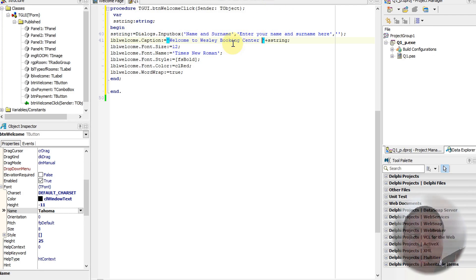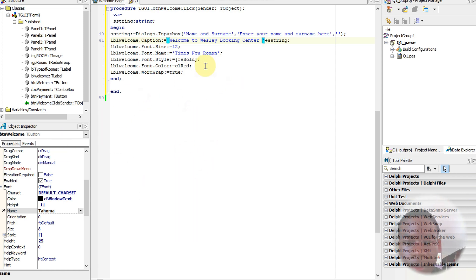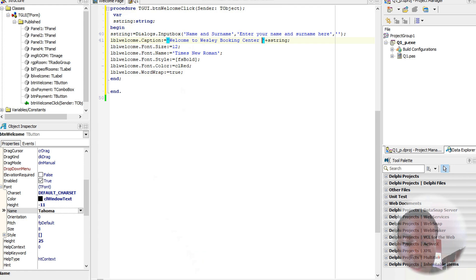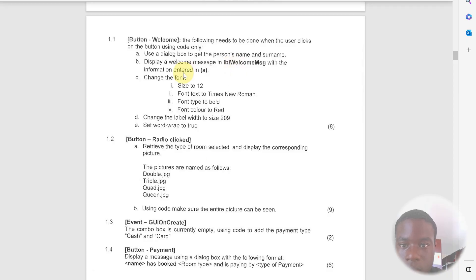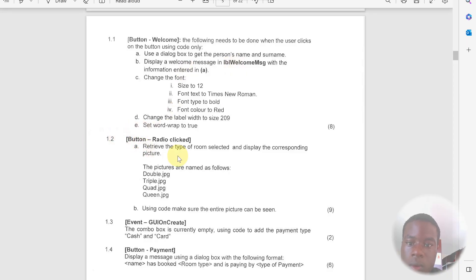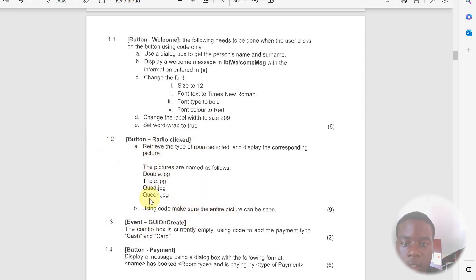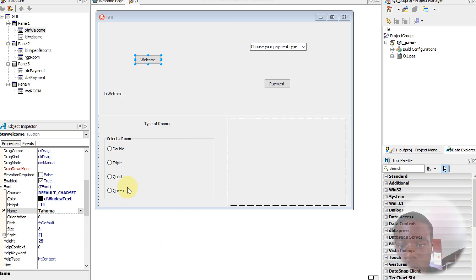Thank you guys for watching. Please like, comment, and subscribe. If you have any questions, you can ask me via email. Next time I'm going to be doing the next question, which is 1.2, which is asking us about the radio button where it's going to display an image after clicking the radio button, which is shown here.